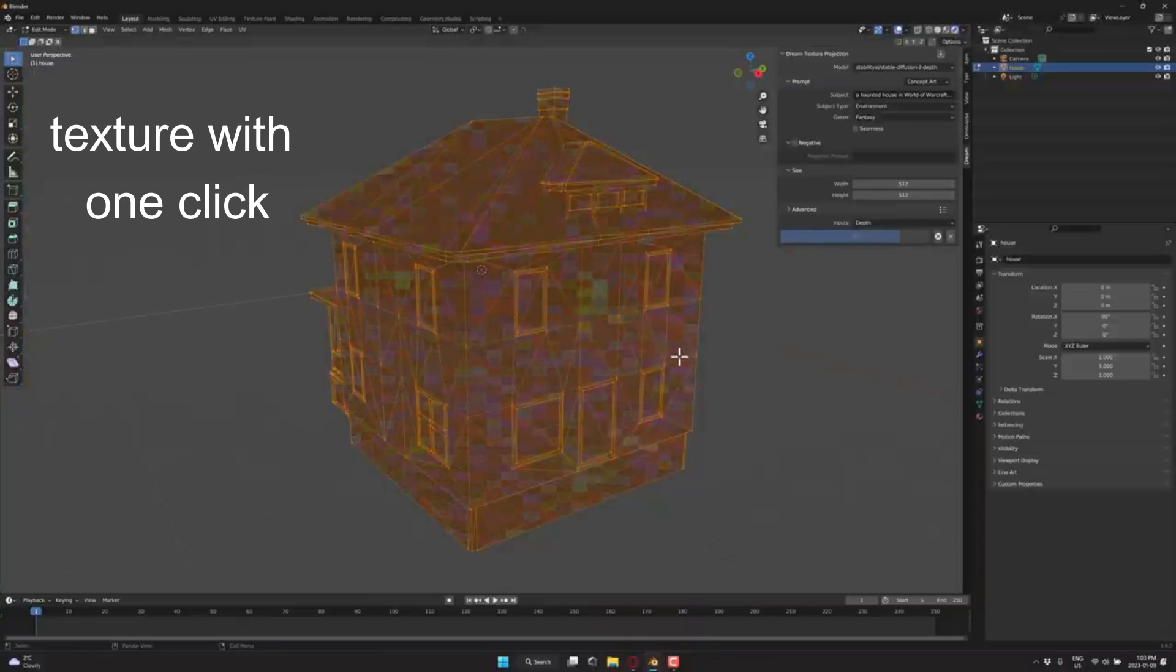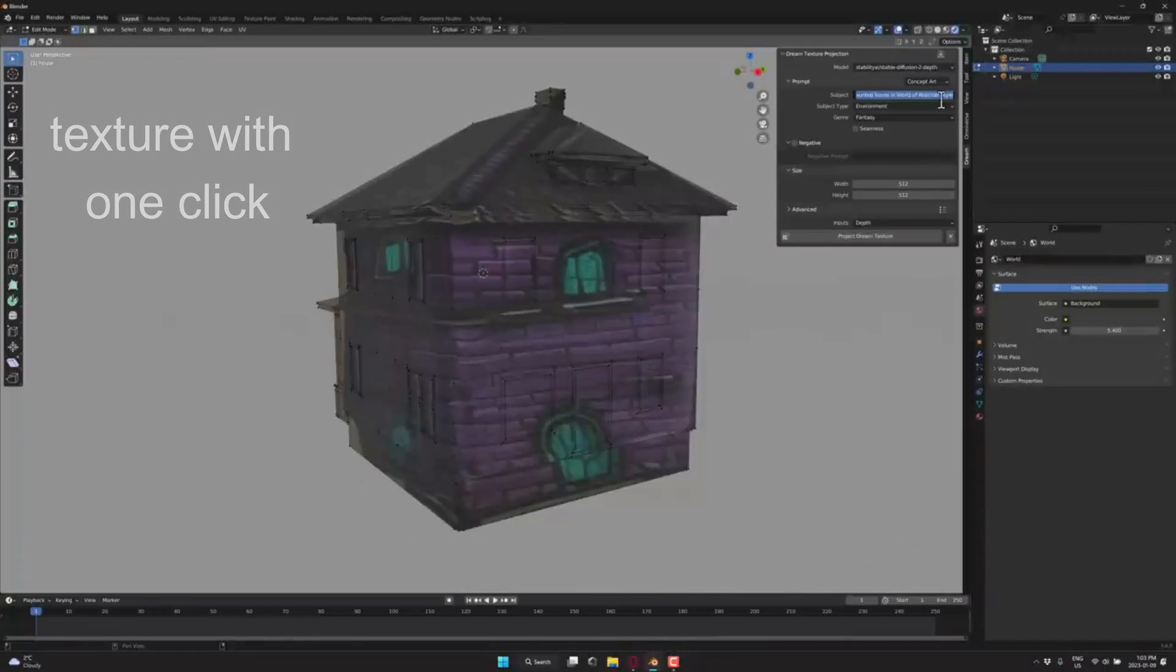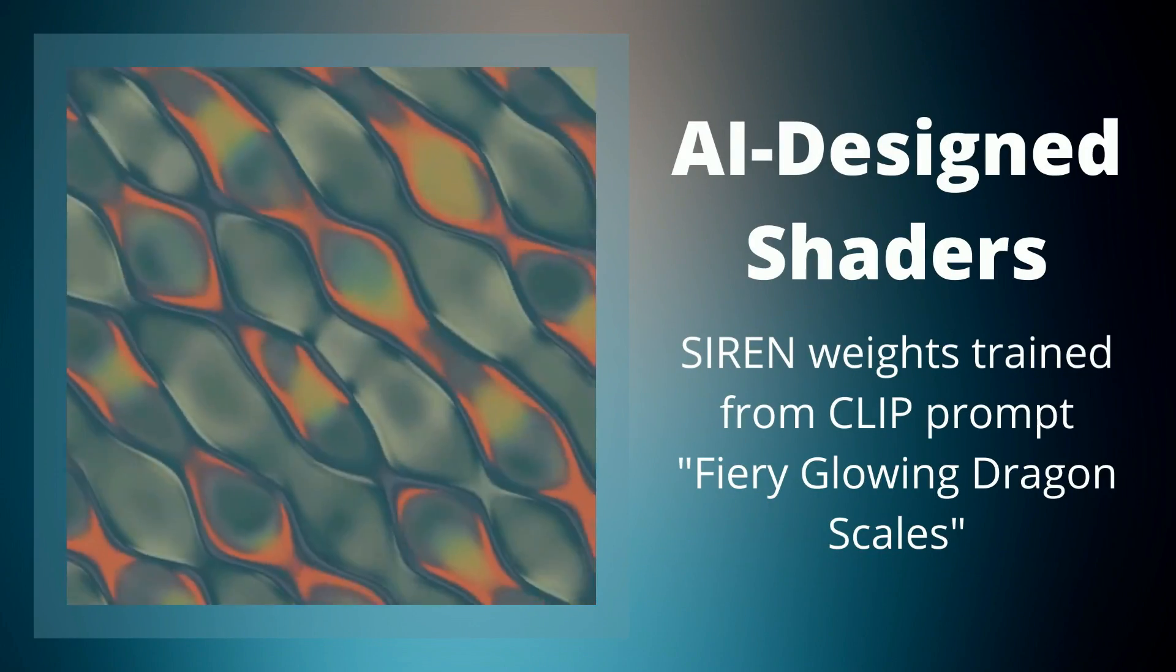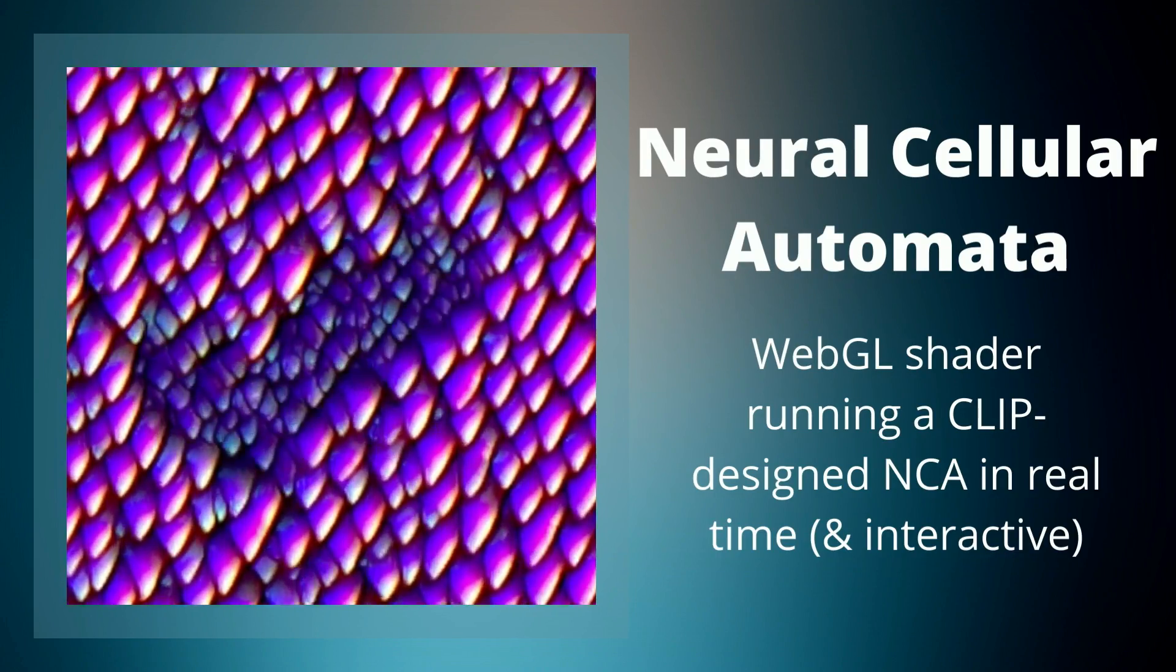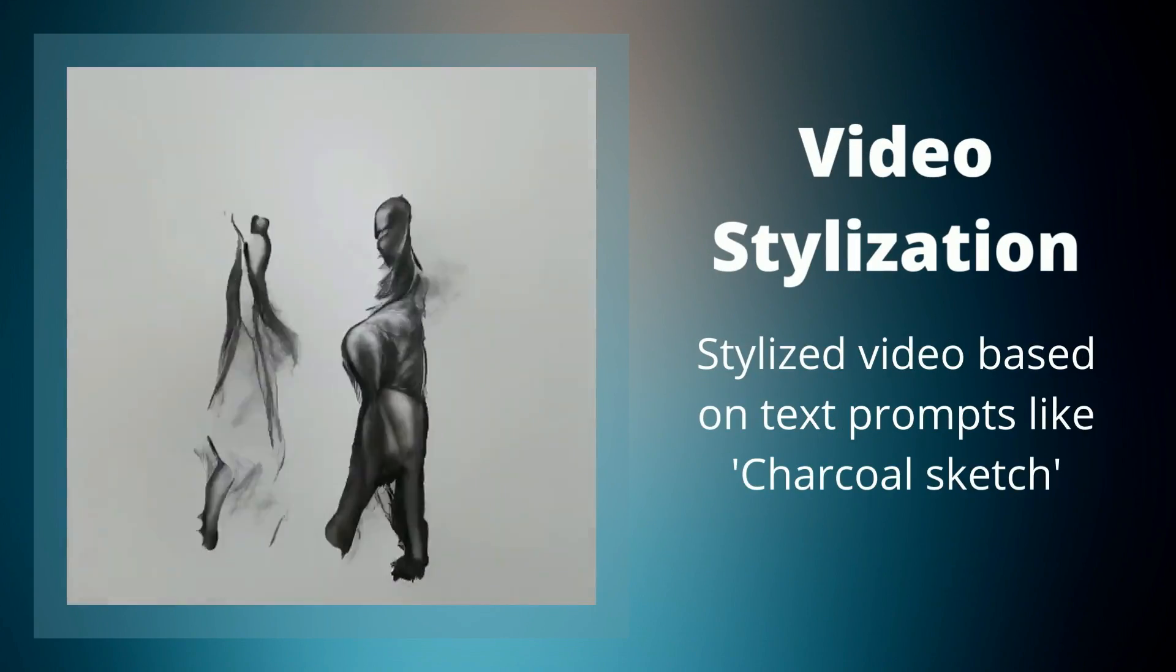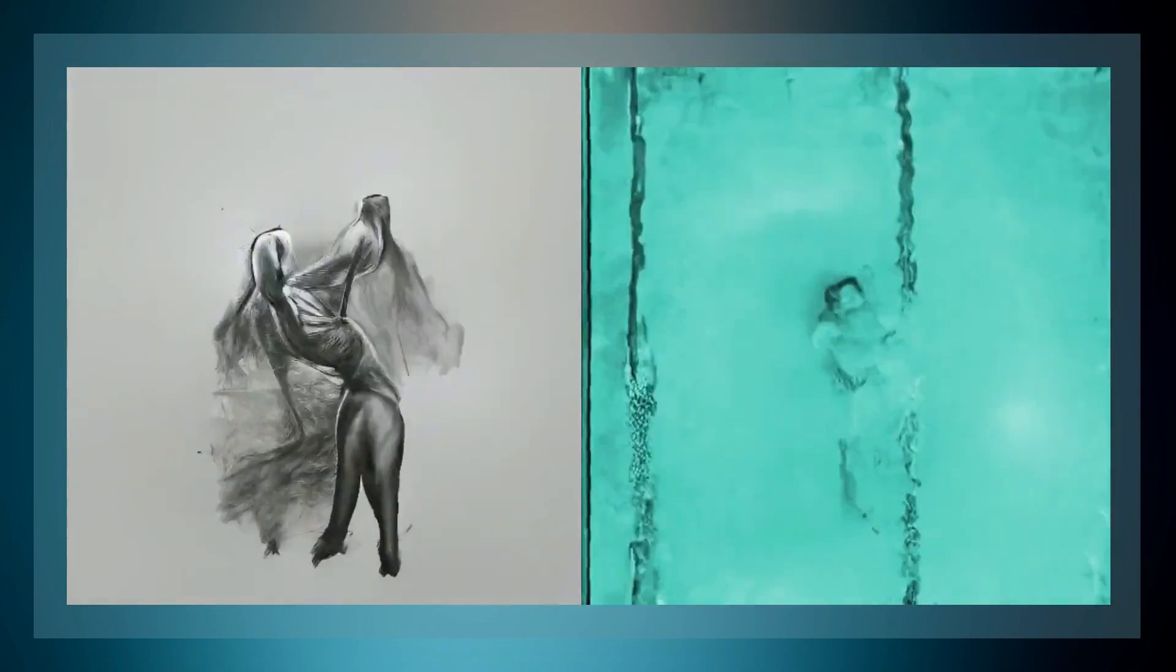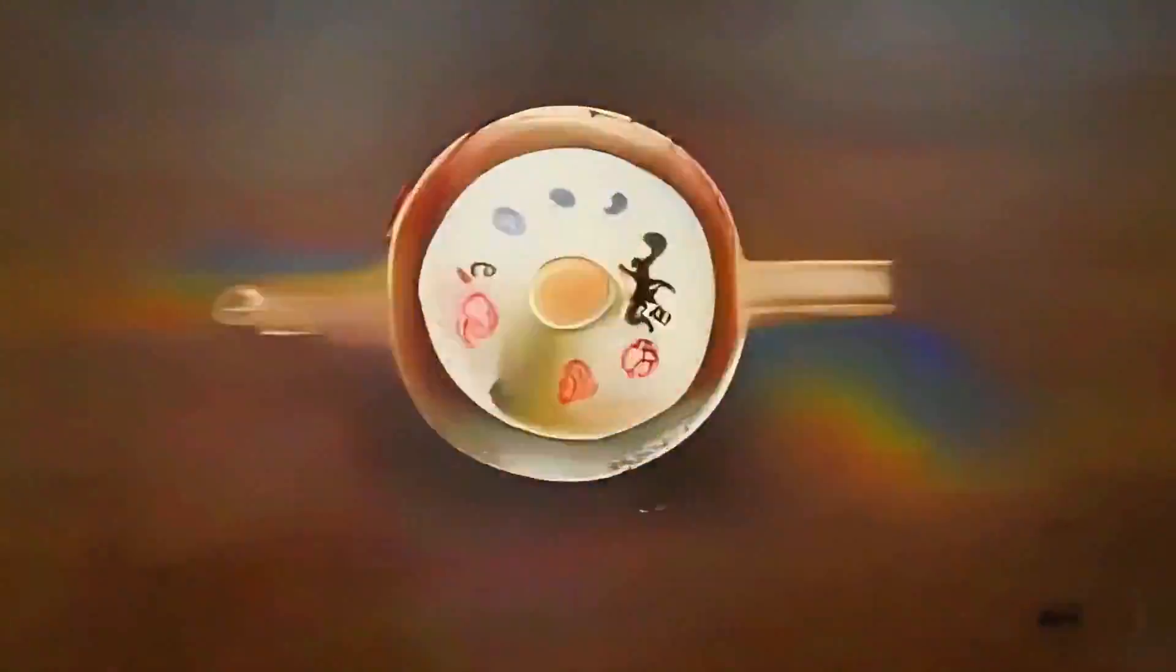With all the controversy around artificial intelligence and art, what I'm going to show you in this video is an excellent illustration of how in my opinion, AI can be a useful tool for artists, as a tool in their toolbox, not as an art generator.